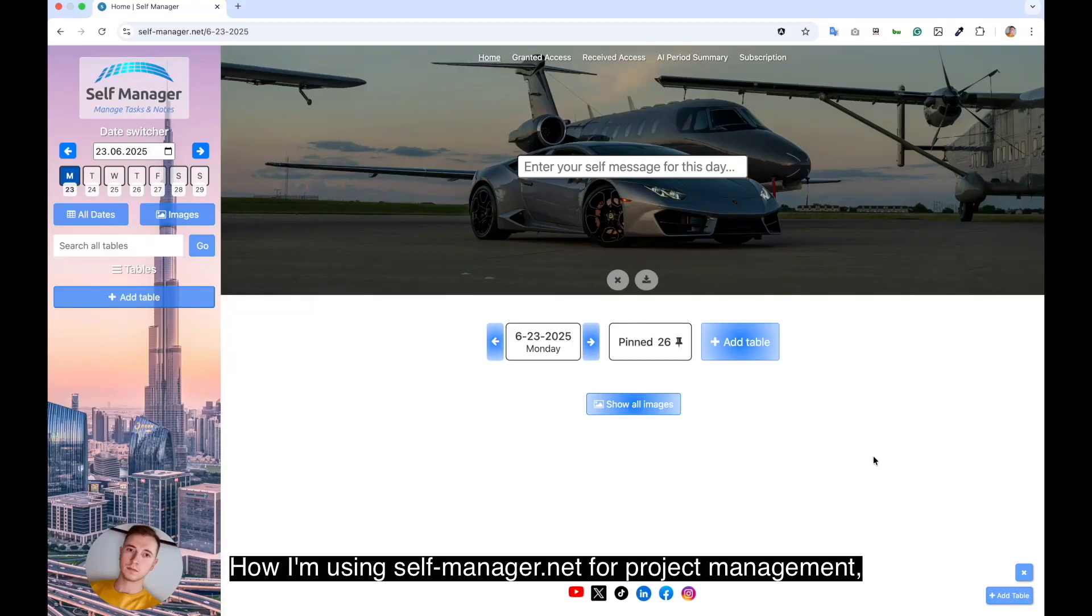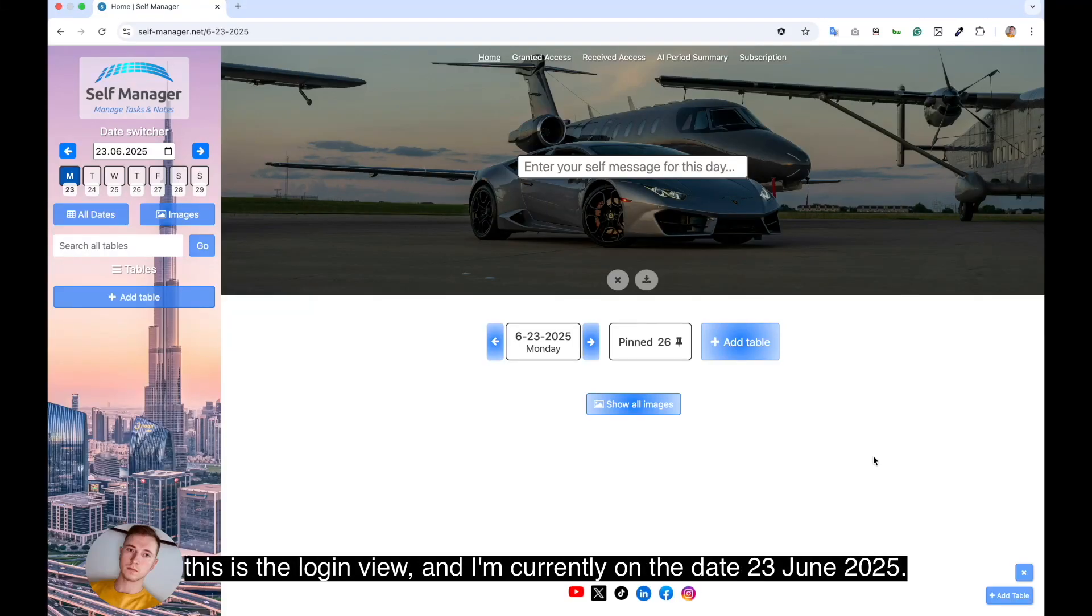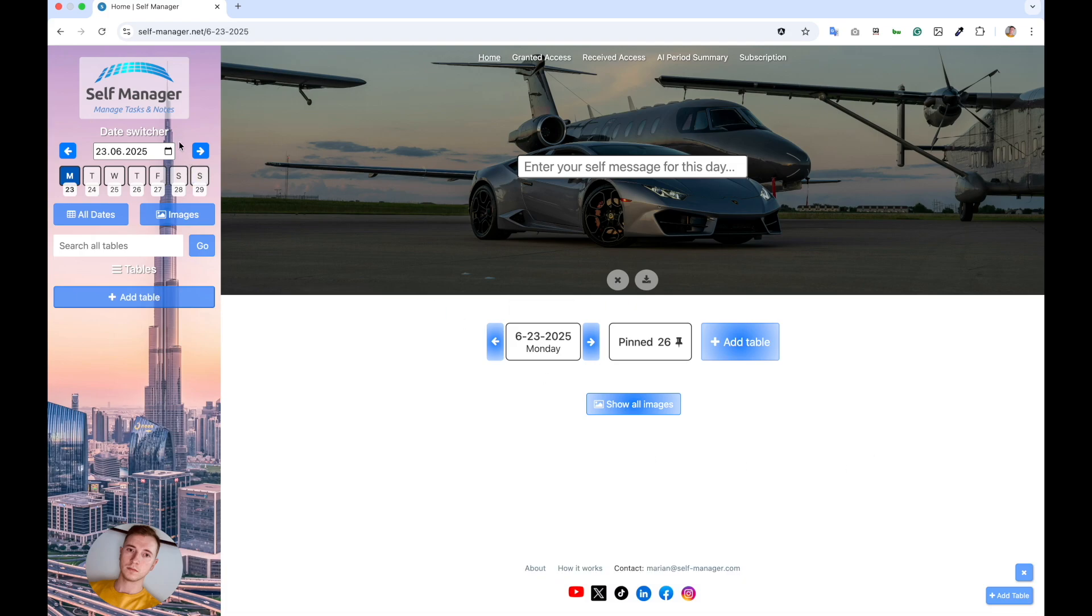How I'm using self-manager.net for project management. This is the login view and I'm currently on the date 23 June 2025. So it's a start of the week.